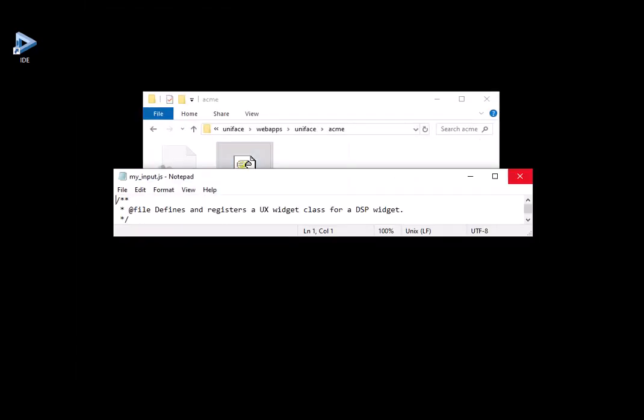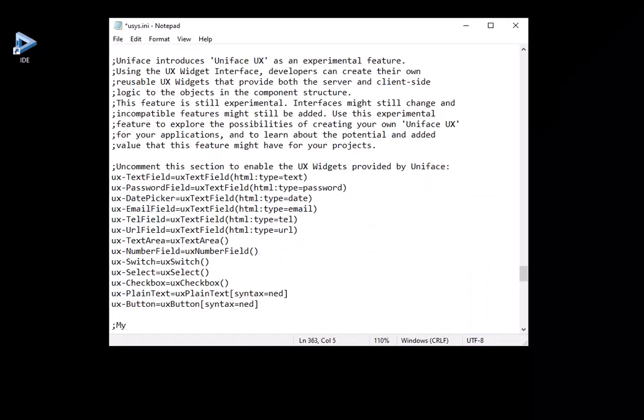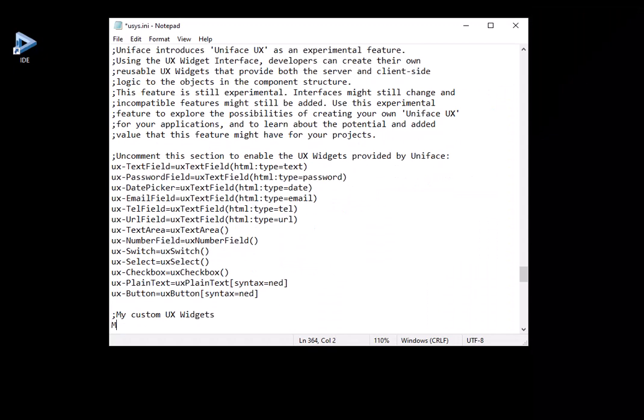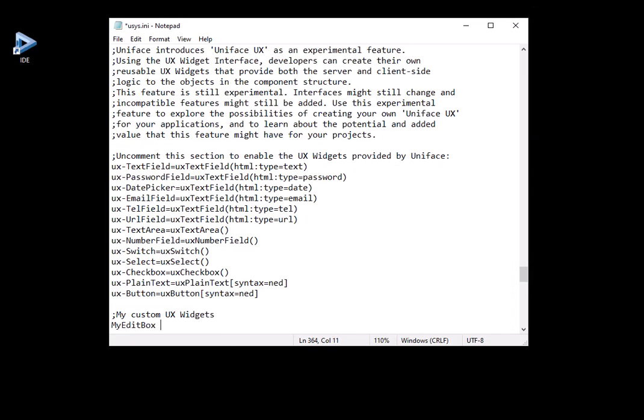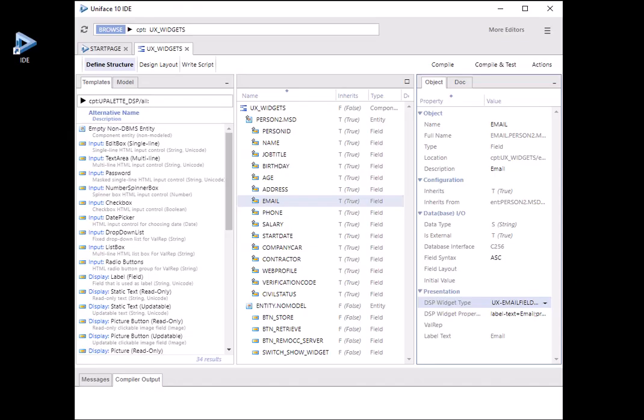To fit your specific needs, you can easily customise existing or create new widgets using the UX widget interface.